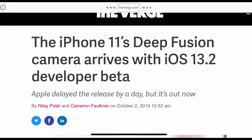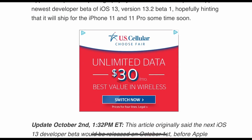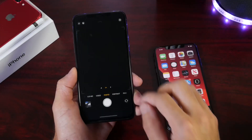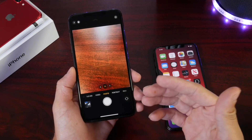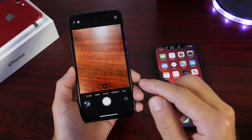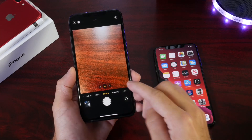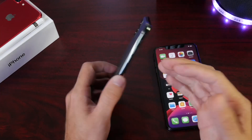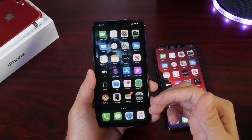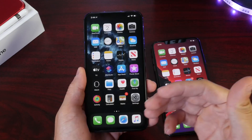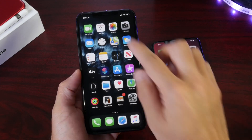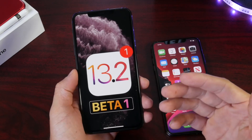Now one of the main focuses of this software was the new Deep Fusion feature for the camera. However, I can't seem to find that feature or activate it as of yet in the camera application for the new iPhone 11. I'm not sure if Apple is still holding back on this feature or if it isn't fully ready just yet, but it is a feature promised to be coming to iOS 13.2. We'll have to wait and see.